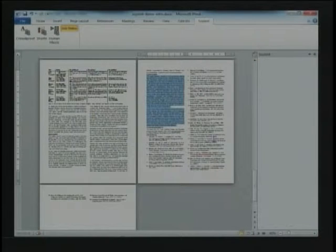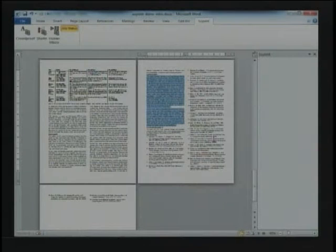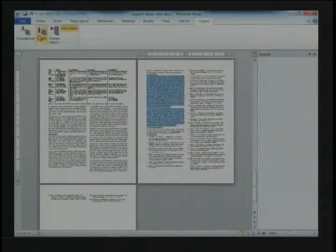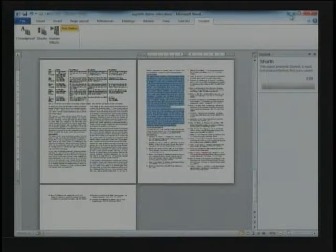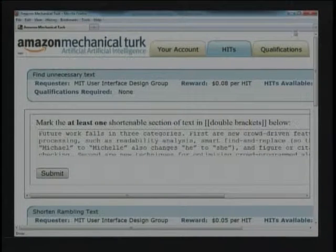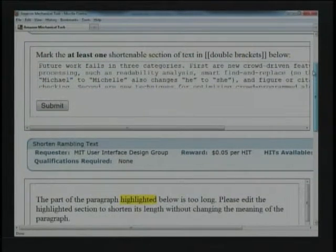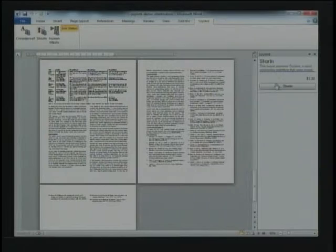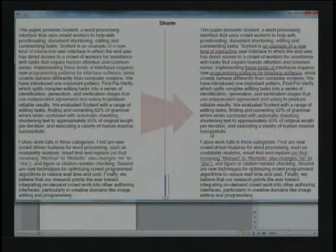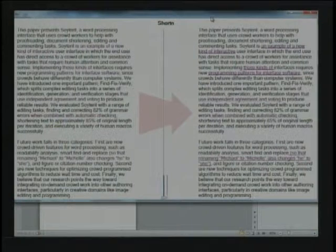Let me show you a demo. This is the Soylent paper actually running within Soylent. Let's say it's a bit too long — the conclusion is the problem. I've selected the text and I'm going to push it off to the Shorten feature. What it's going to do is put a series of tasks on Mechanical Turk — having people mark up the paragraph, make edits, and vote. When it all comes back, we can combine all of these suggestions to produce a revised paragraph.